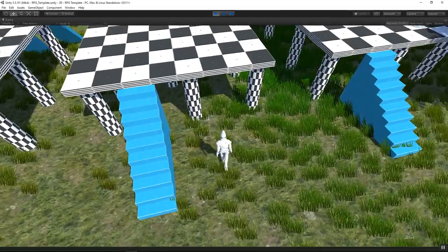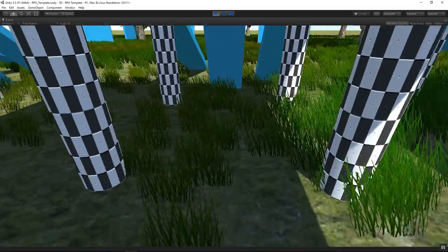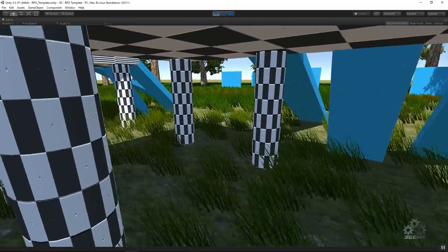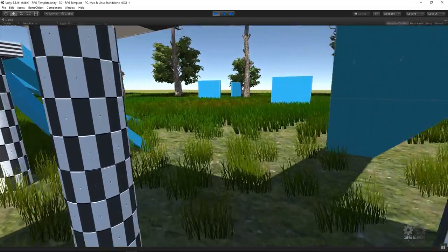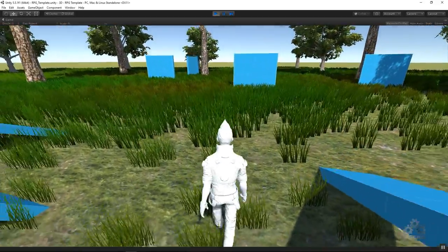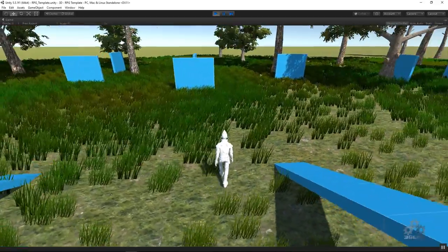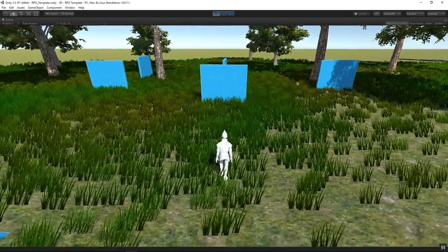The camera will avoid obstacles. When close to the character, the character will disappear.